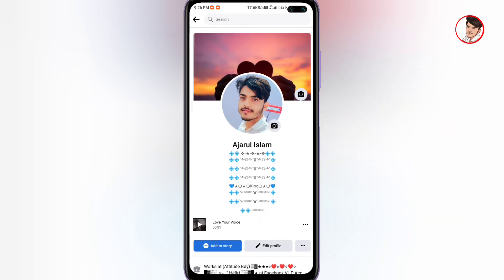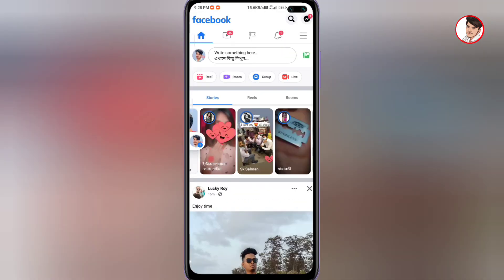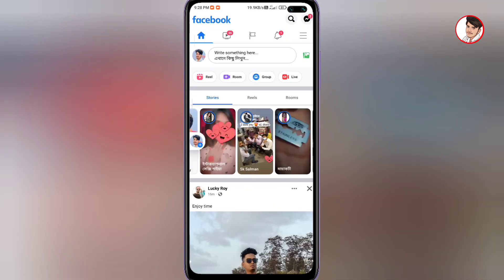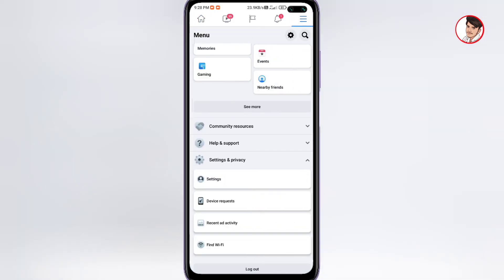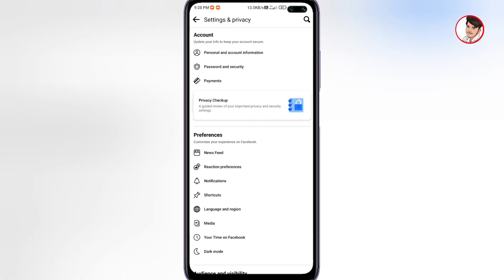After unlocking, your profile becomes public again and anyone can see it. For another way to lock your Facebook profile, go to the three-line menu, then Settings and Privacy, then Settings. From the settings page, you can manage your Facebook profile lock from there as well.